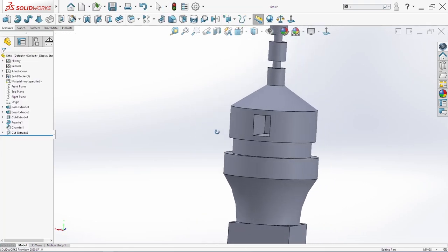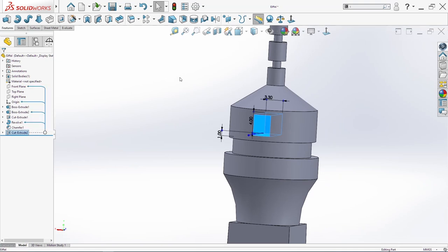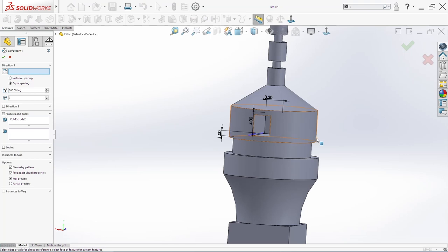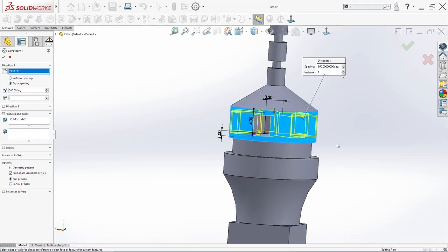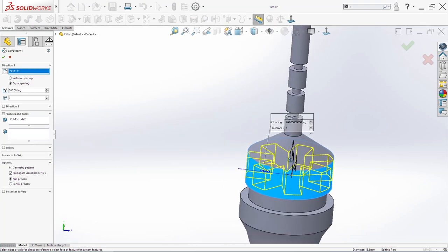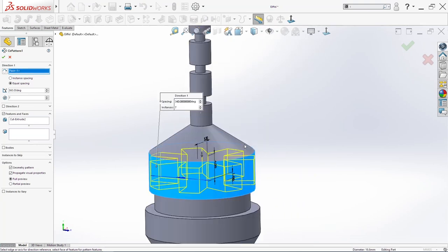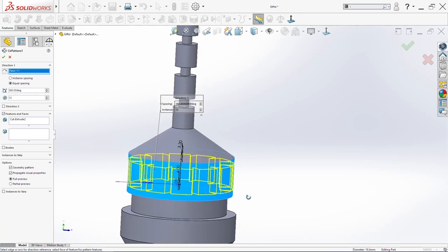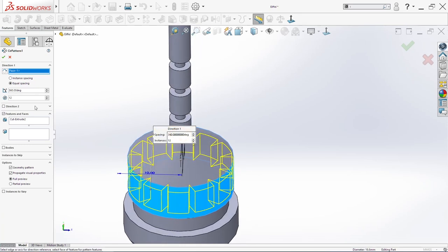And then we will just select this here and go in circular pattern. For direction we will use this surface here, this face. And we will draw here 12. Click OK.